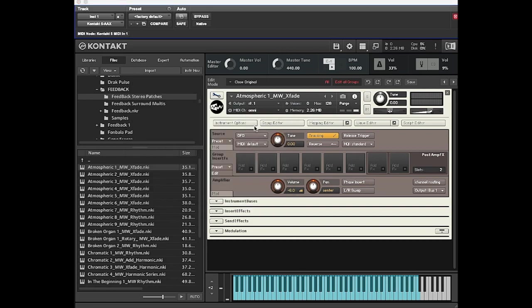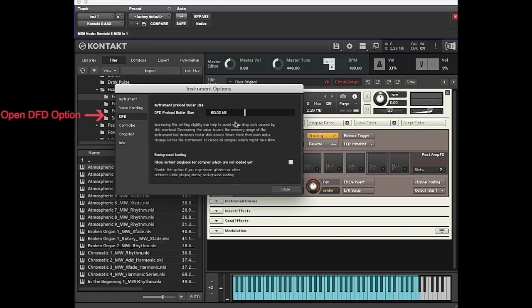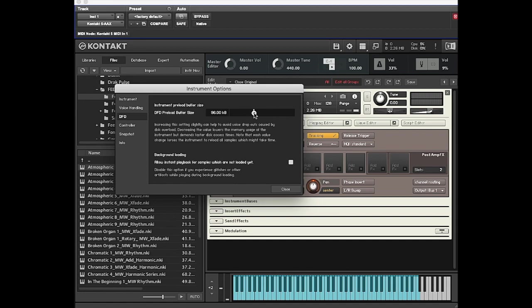But that may be too short for some people to play everything smoothly. What you do is go into Instrument Options here, and it defaults to 60 kilobytes. You can just ride that up. Let's take that to 120, double what it was.